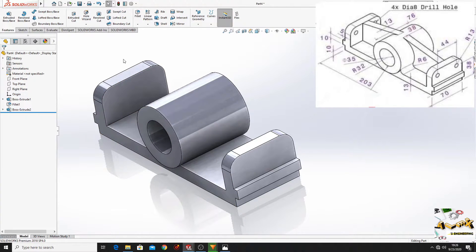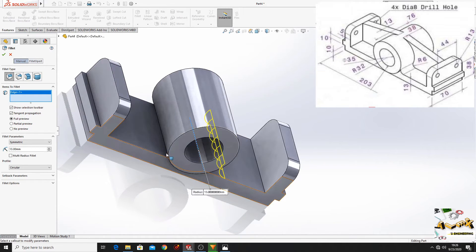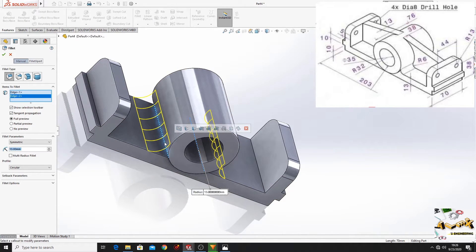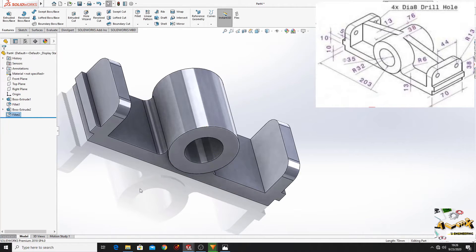And now go to Fillet again. Select this edge and this one, and here put 6 mm. Press OK.